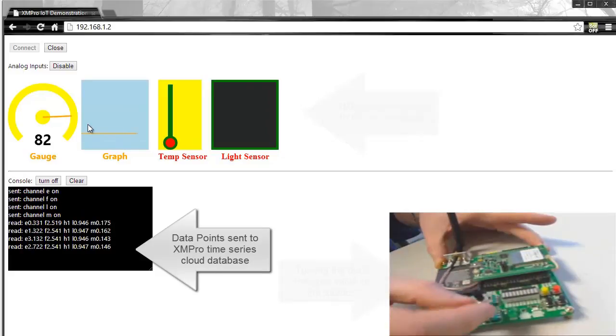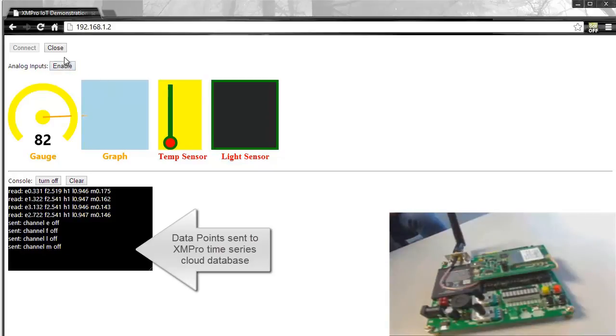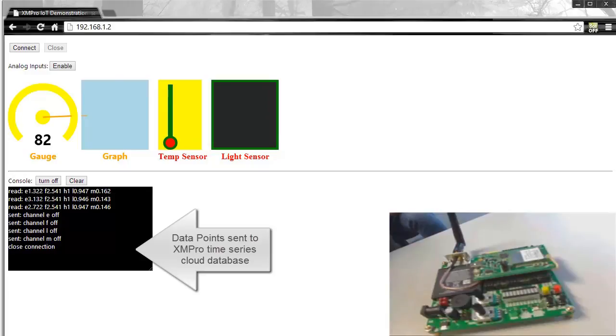It triggers an alert in the database and that creates a new task inside XMPro. Now all those data points in this instance are saved every six seconds to the time series database that's in the cloud.